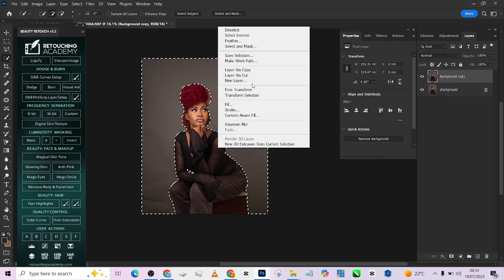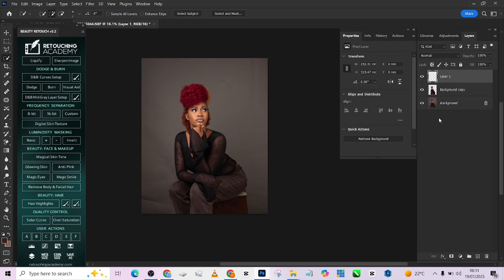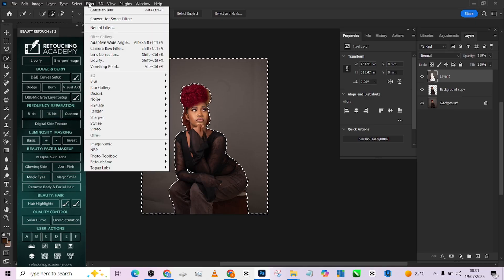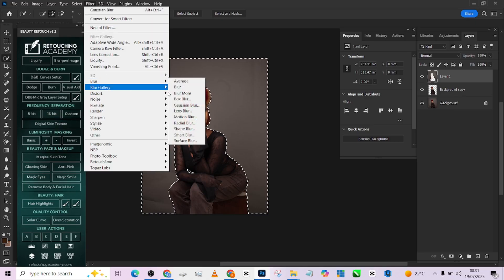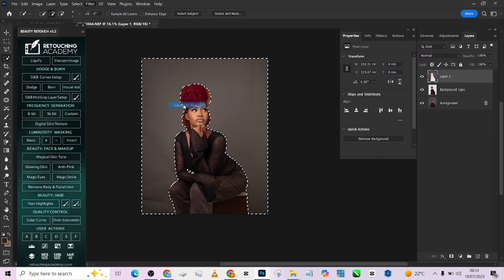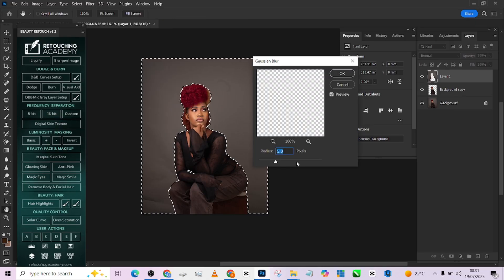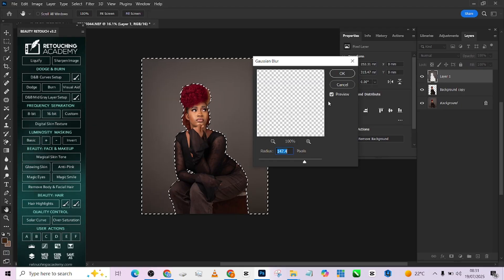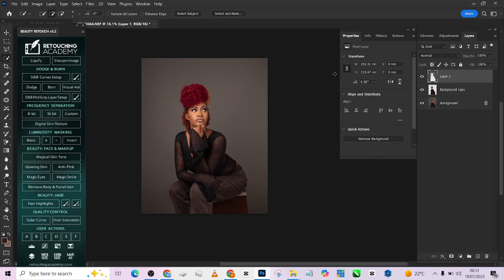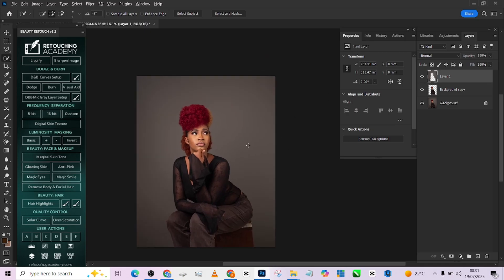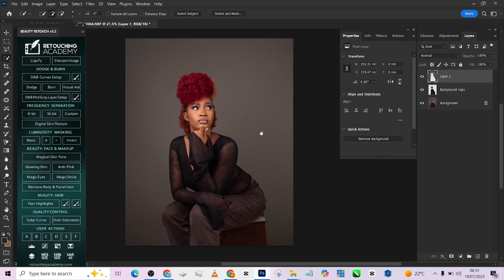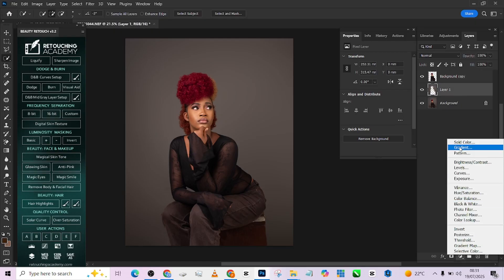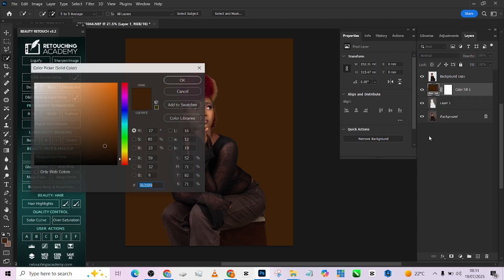And once you confirm it's what you want, go straight to your background and make a duplicate, just like this. Right, click and go to layer of your cut, hold your control and load up the selection again. Then go to filter and apply Gaussian blur, just to smooth out the background for now.